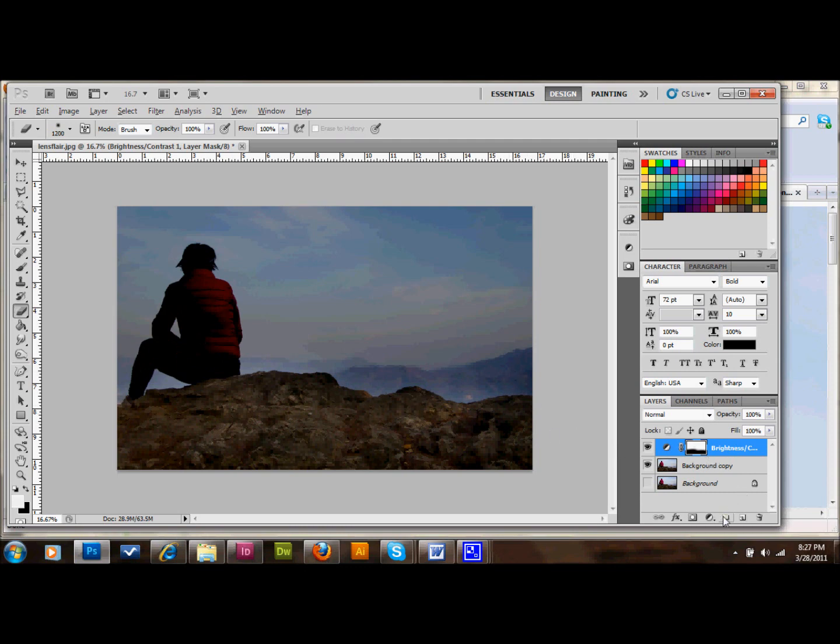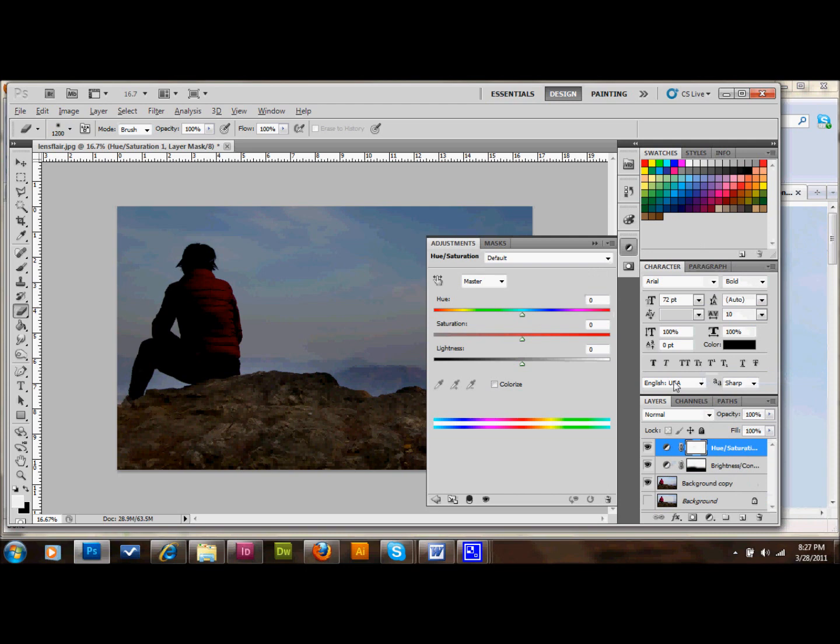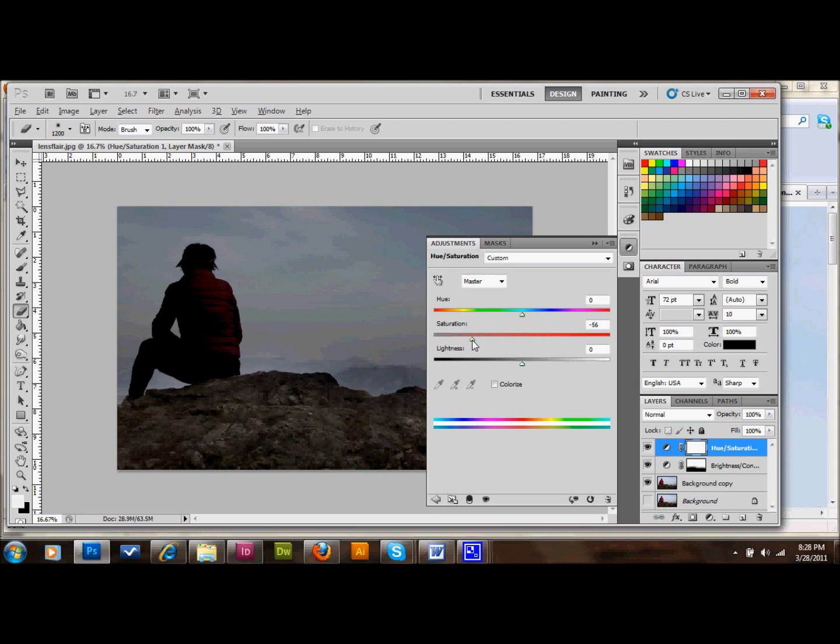So the next thing that we're going to do is add another adjustment layer. And we'll do a hue and saturation adjustment layer. And in these images where I'm using a lens flare, I like to really try to make that lens flare pop out. And one way you can do that is by bumping down the saturation of your image. And I'm going to bump it down pretty far. Down to maybe like negative 60. Let's do negative 50. Let's not go crazy. And that's all I'm going to do with that one.